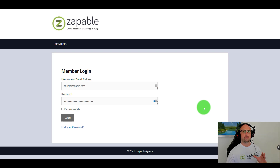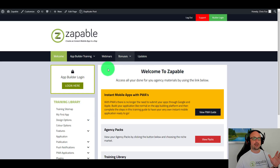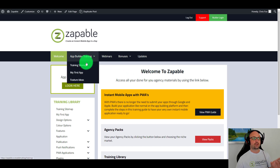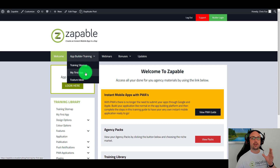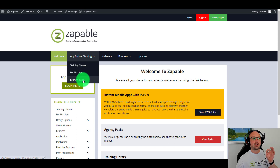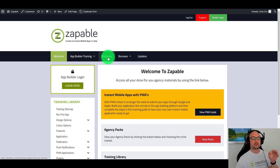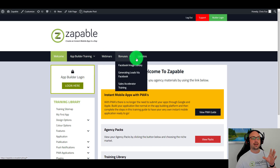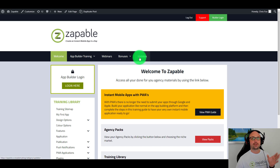Welcome to this demo of Zappable. First step, I'm going to log into the members area. Inside the members area, this is where you're going to be able to access all the information such as all the training and how to build your very first app — exact steps from A to Z that you can follow along. You're going to have all the different ideas you can use for features, past training webinars, and all the bonuses and updates we're adding.